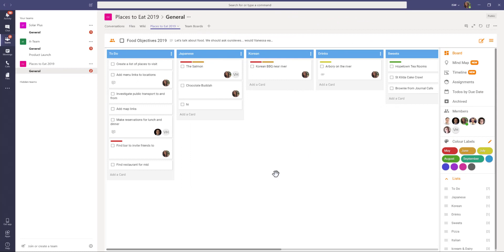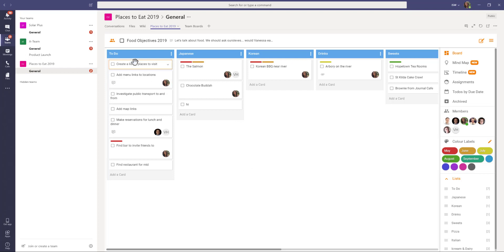I've come across to Microsoft Teams and in one of the channels that I'm working on with some teammates. This is called Places to Eat and I've added a board to this channel to work on.